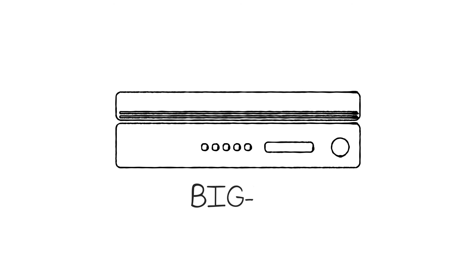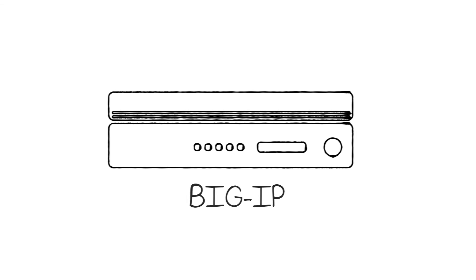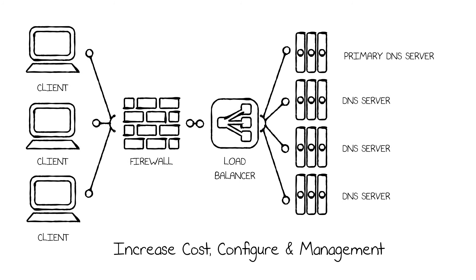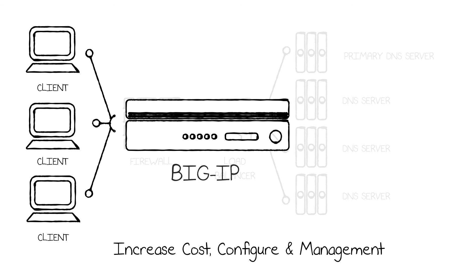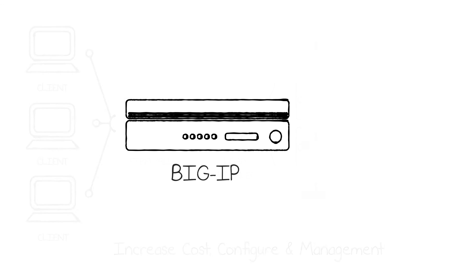With F5's BIG-IP, organizations can replace the load balancer and the array of DNS servers in the data center. And because BIG-IP is an ICSA certified firewall, it can also replace the external and internal firewalls used for DNS services.